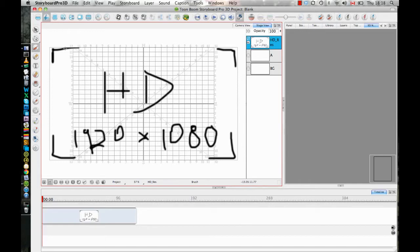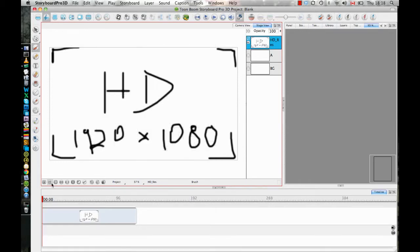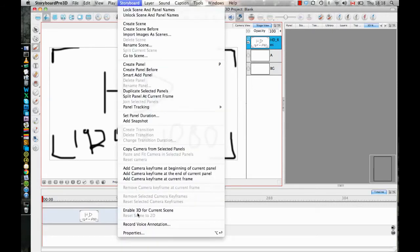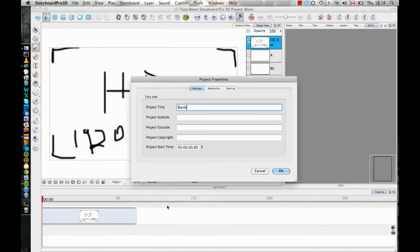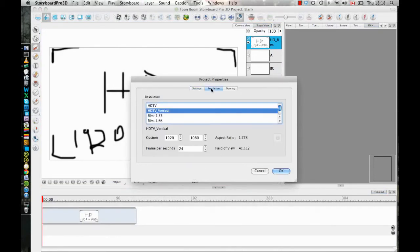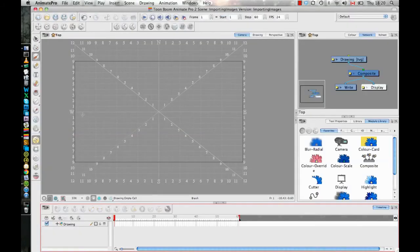So hopefully this clears up, I know it comes up now and again on the forums and for people that are working in studios of why is it that when we're working with HD images, it imports them in the wrong size. And you need to just make sure that when you're working in your project, you're working with this HDTV vertical option.